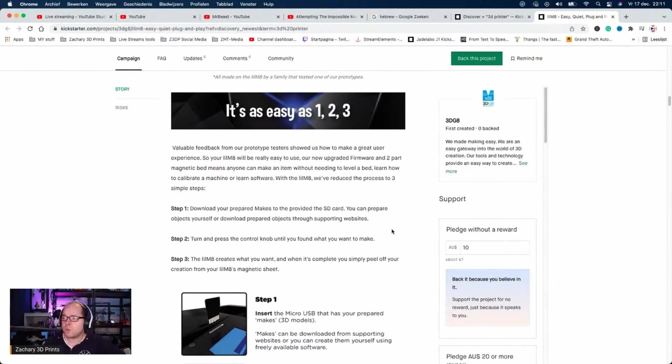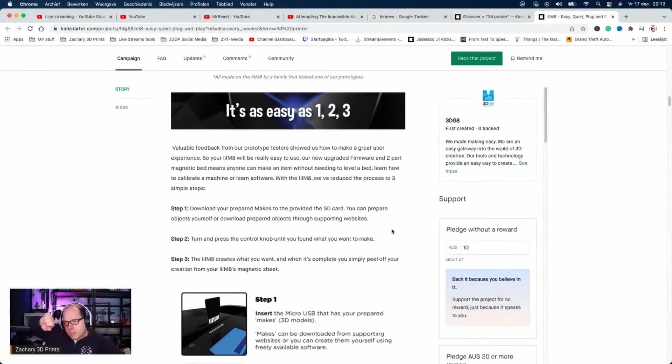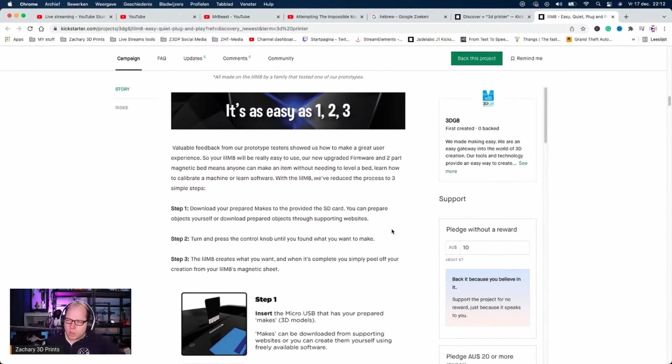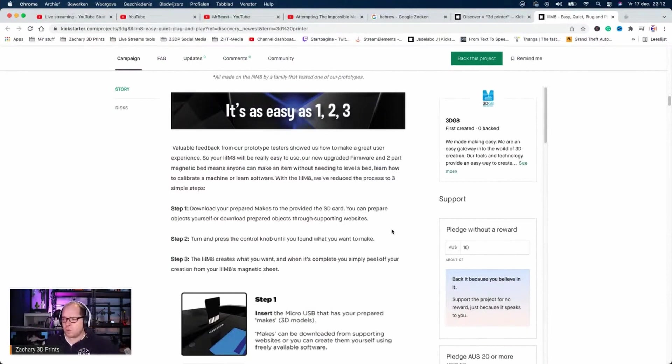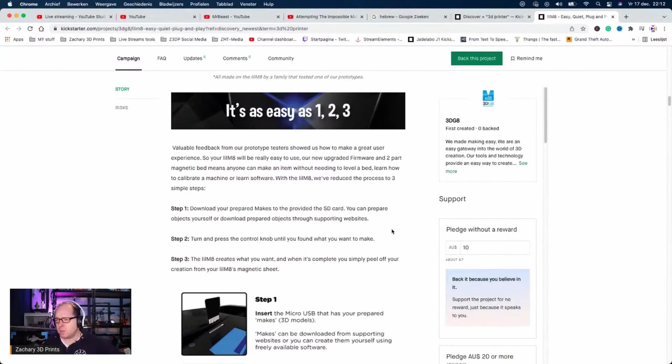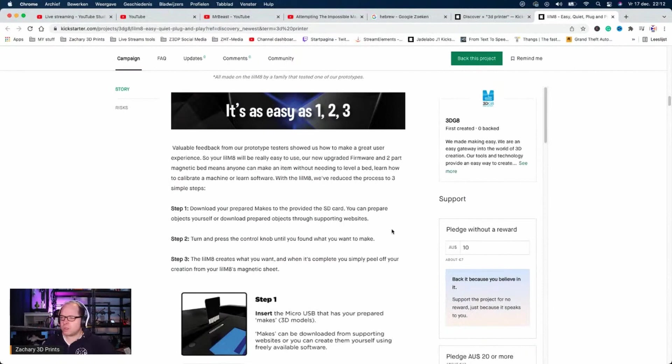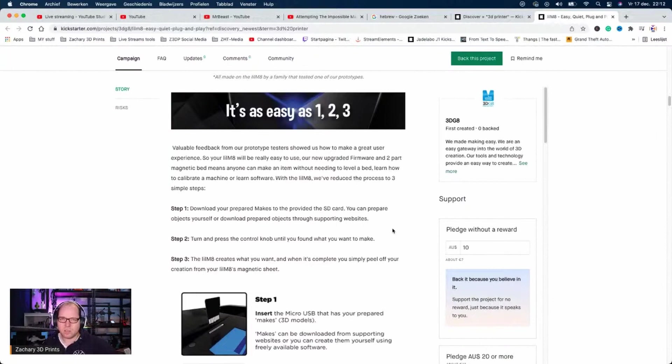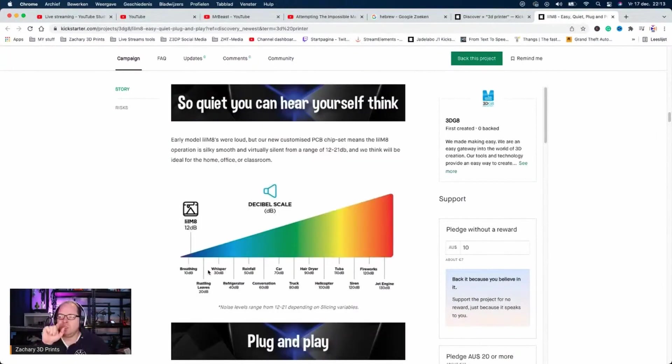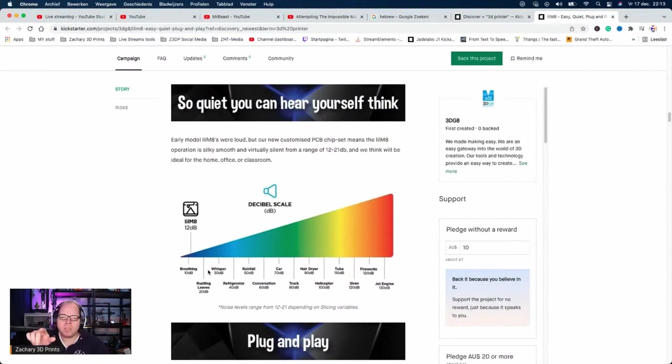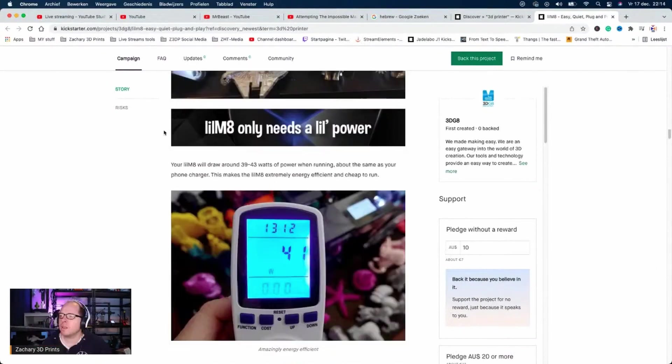You can prepare the objects yourself or download prepared models through supporting websites. Step two: turn and press the control knob until you find what you want to make. Step three: Little Mate creates what you want. When it's completed, you simply peel off your creations from the Little Mate magnet sheet. Is that the one they had on the earlier Ender 3s or some printers?